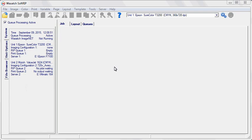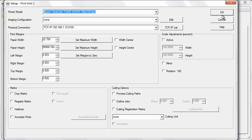Whether files are opened in the RIP by a user or printed directly from application software. To get started, open the Print Setup window. Select a printer from the Printer Model drop-down menu. Select None from the Imaging Configuration drop-down menu and then set the physical connection.